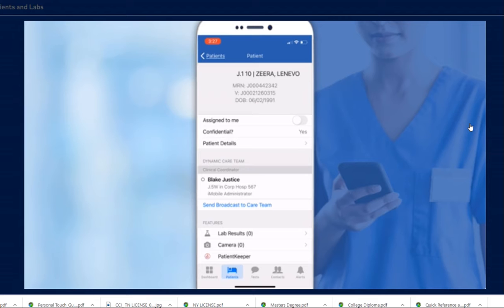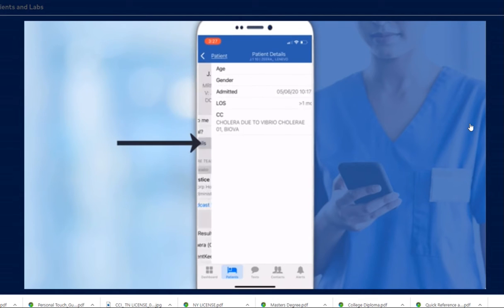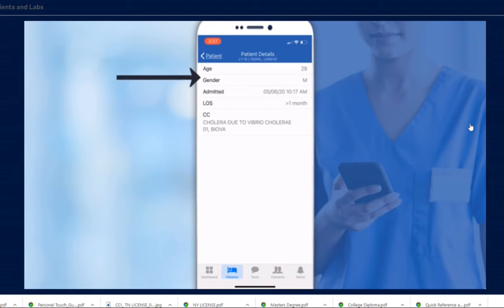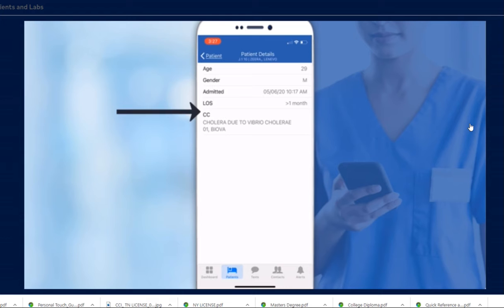Now, we'll look at patient details to see additional information about our patient. Tap Patient Details. Here, we can see the information on our patient's age, gender, admission date, length of stay, and chief complaint.